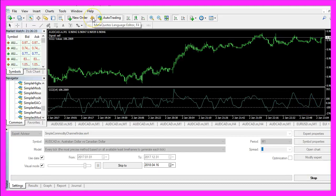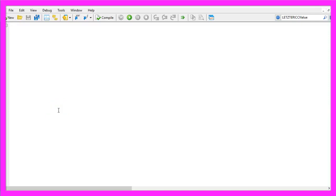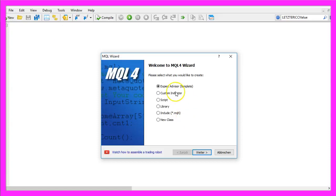To do that please click on the little button here and now you should see the MetaEditor window. Here you want to click on file, new, expert advisor from template, continue.